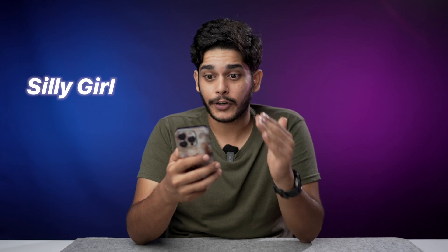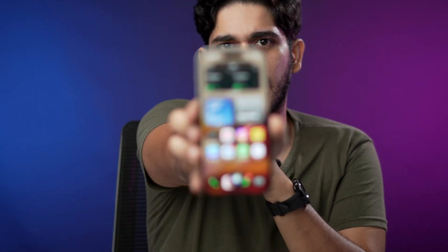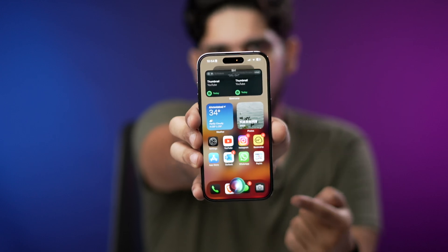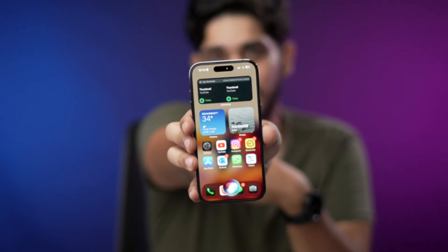Let's try the custom phrase on my iPhone. I've set 'Silly Girl' as my custom phrase. Silly girl. And as you can see, Siri just got activated on my iPhone.